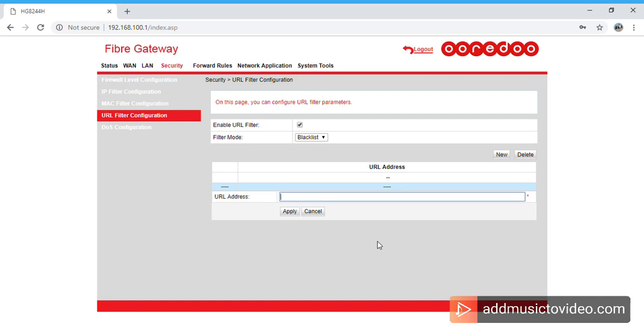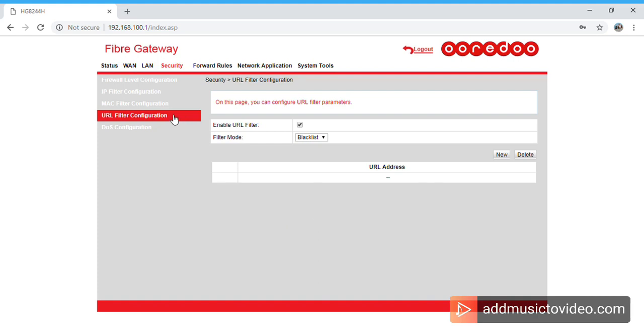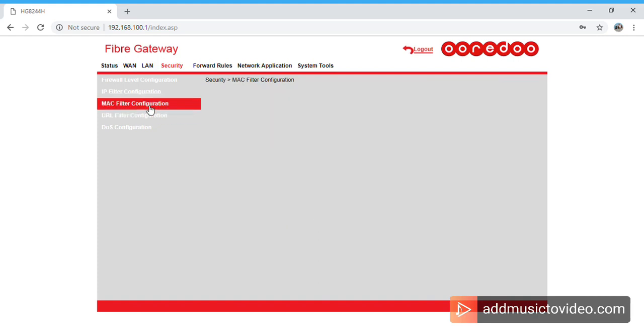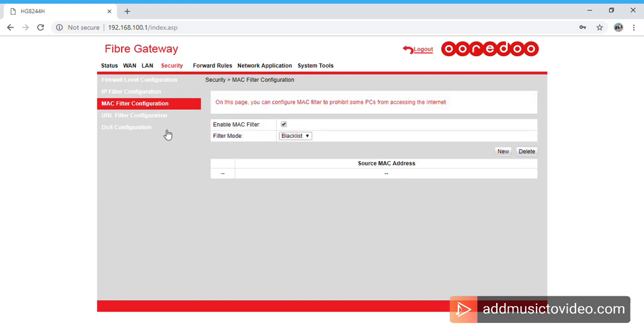And then let's go and see how you can block the MAC address. So this is the MAC Filter Configuration. You will find this page. In this place again, it's same like blacklist and whitelist. In order to block, for example if you want to block some of your neighbors or some of your friends' mobile, you have to click New here.